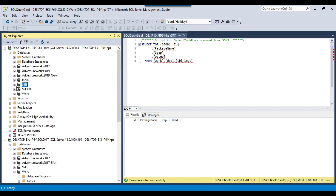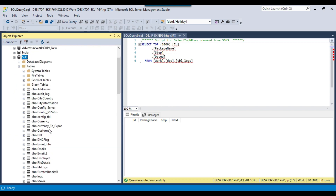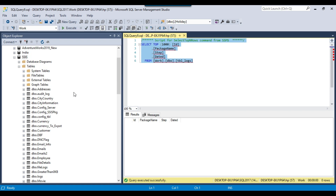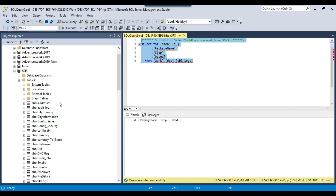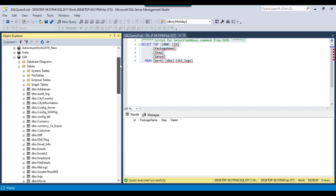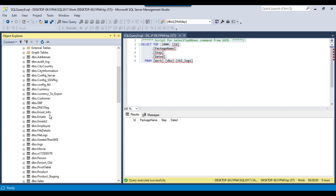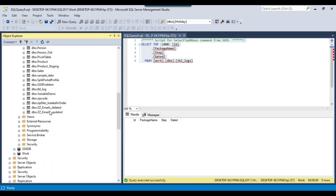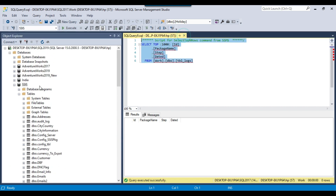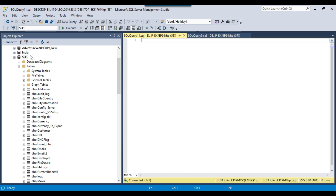Now suppose I need to select the oldest table from this database and insert the table name into tbl_logs — how can I do that using SSIS to automate it? The solution is to write a select query, fetch the oldest table from the database, assign that table name value to an SSIS variable using the single result set option, and then use an insert query to insert the data into tbl_logs.